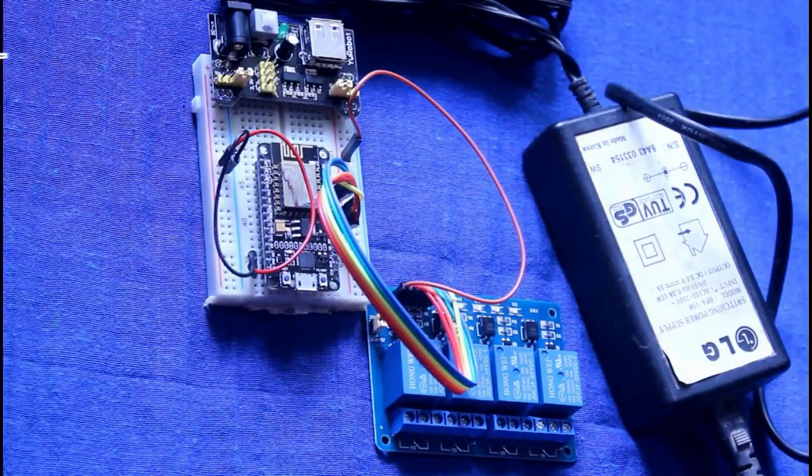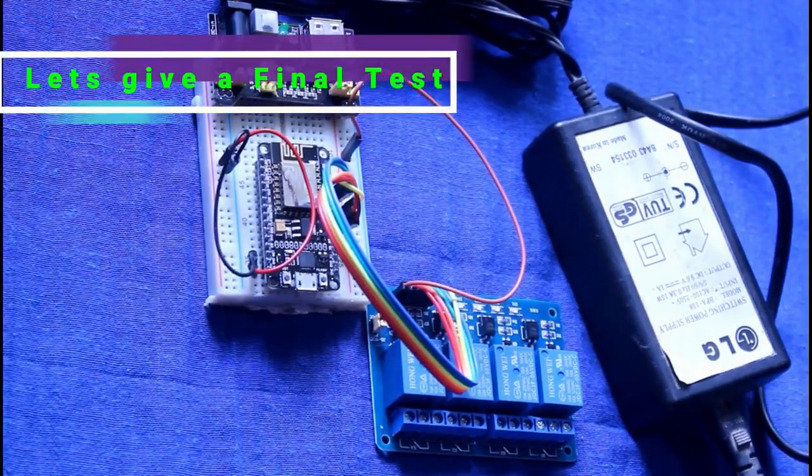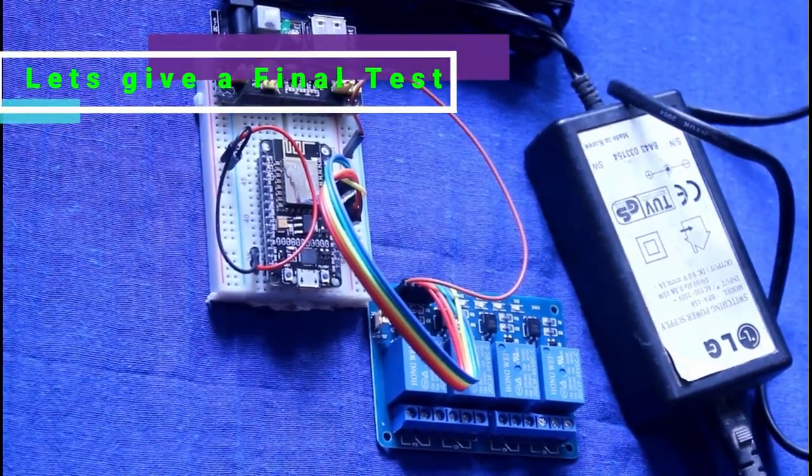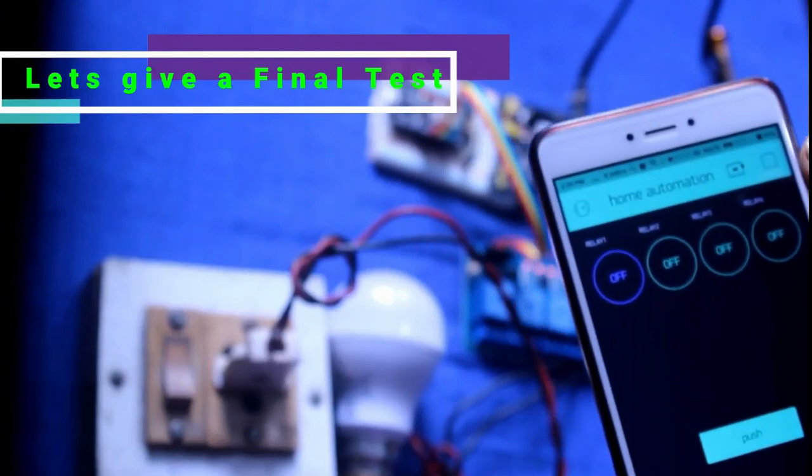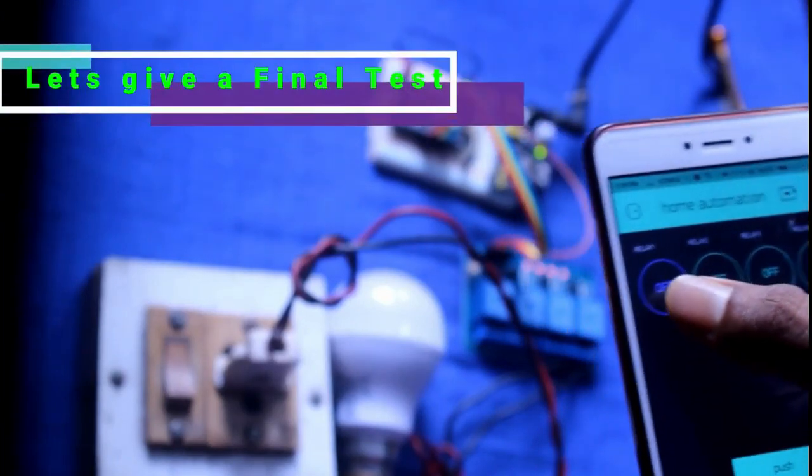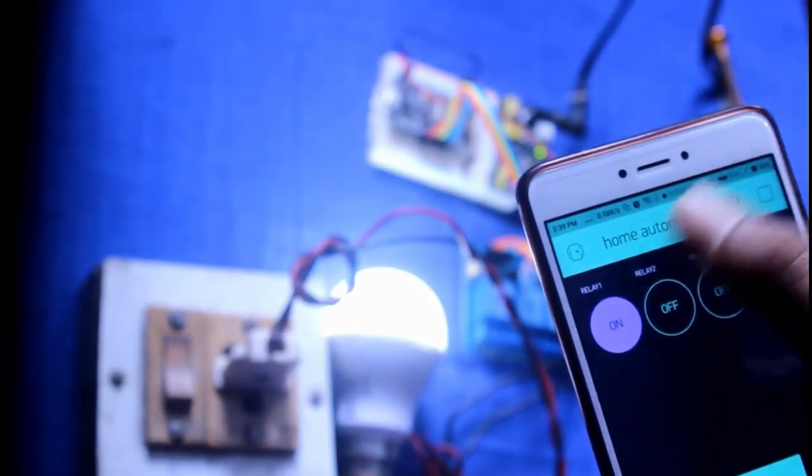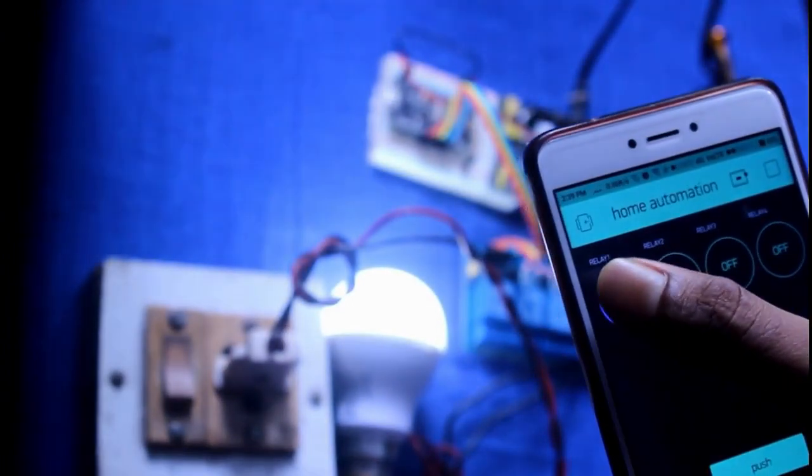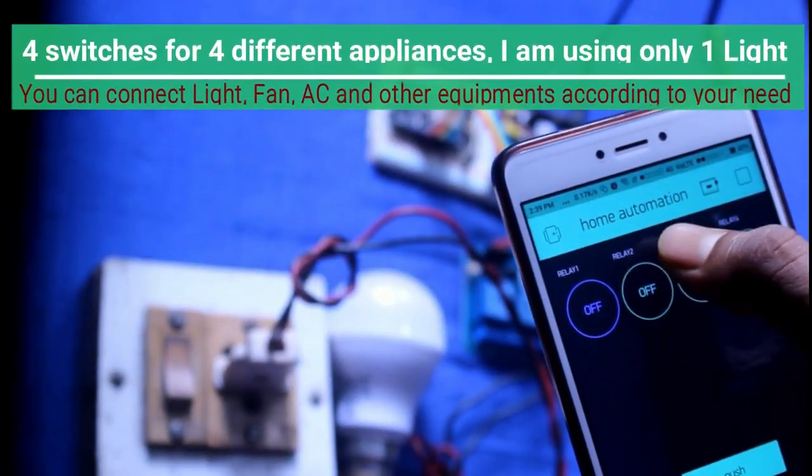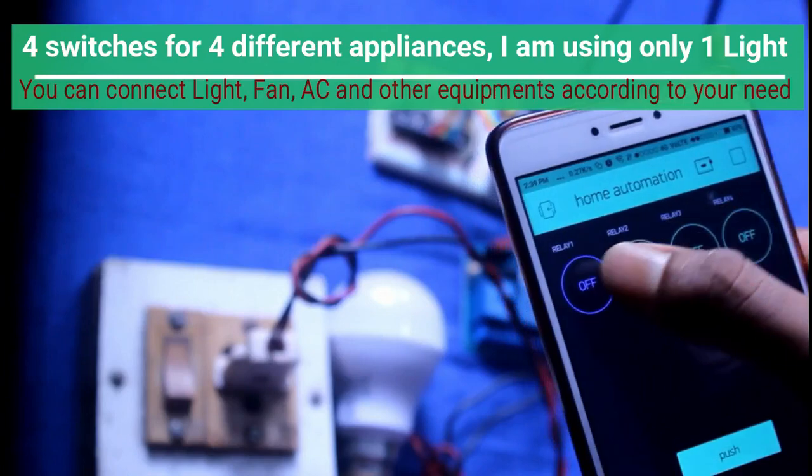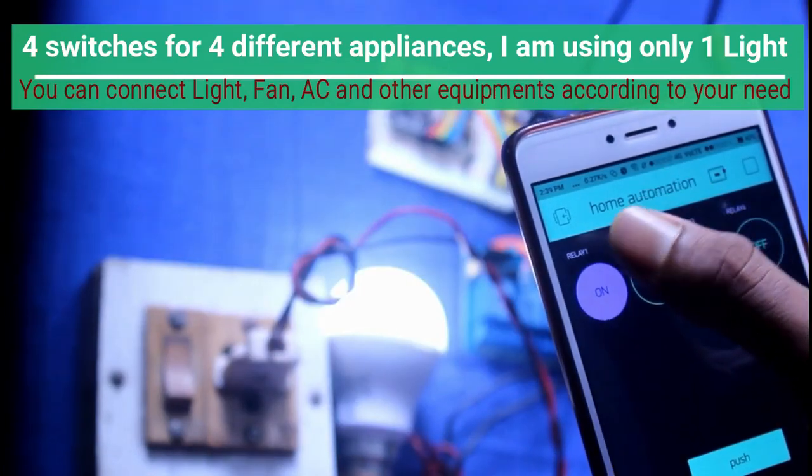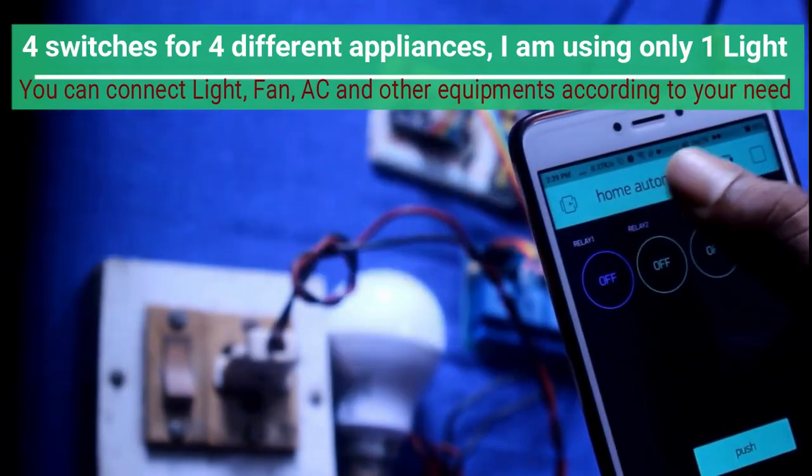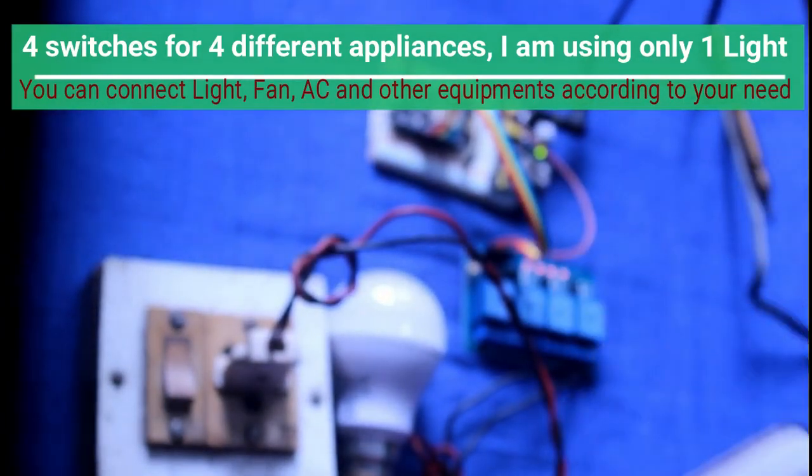After connecting the bulb, let's give a final test. Run the Blink app and test the buttons. Yes, we finally did it!